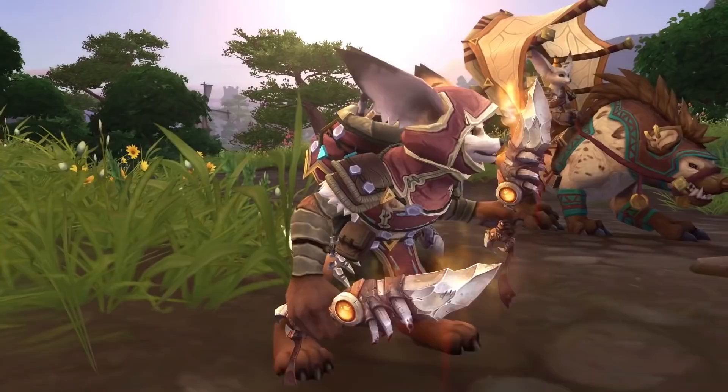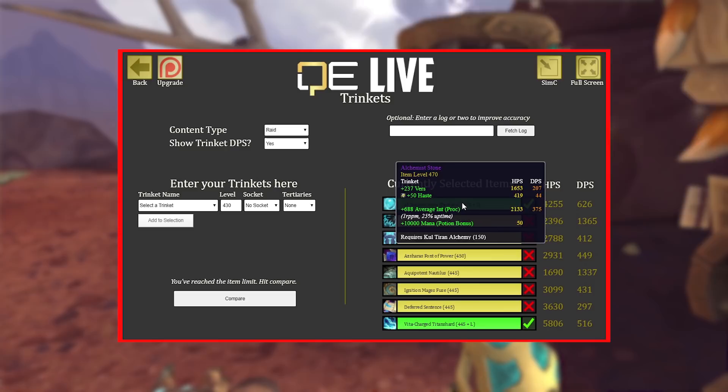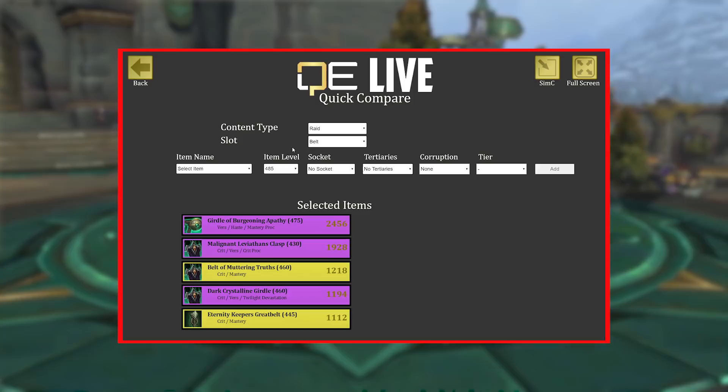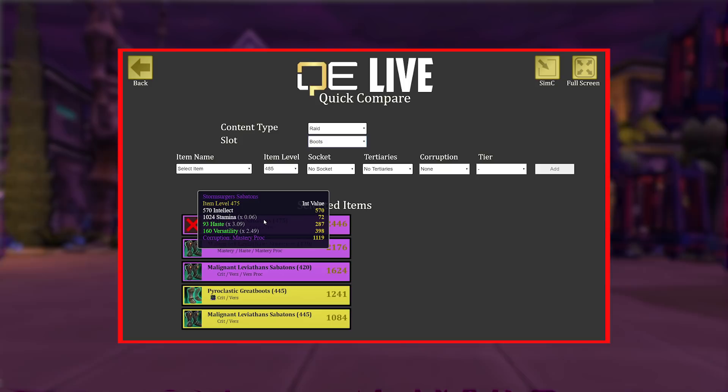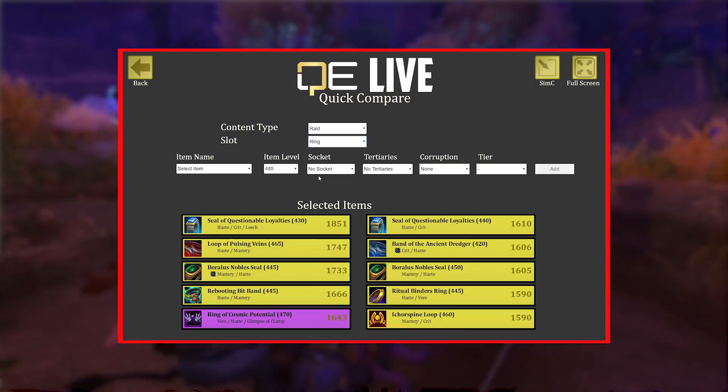We'll be looking at azurite gear comparisons, trinkets — and this tool includes DPS of certain trinkets, because in mythic plus a lot of healers will be looking for trinkets that output the most DPS besides healing throughput. We'll also look at other gear comparisons, corruption effects, and essences.